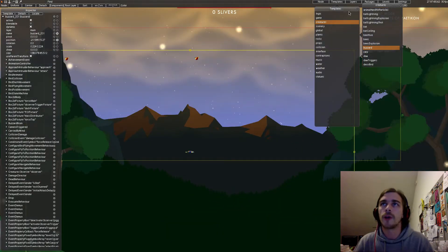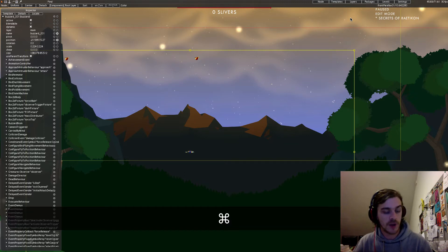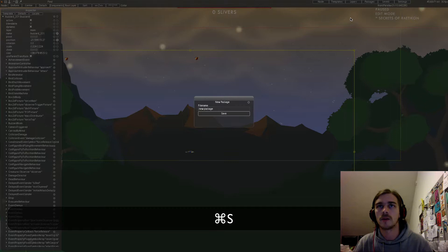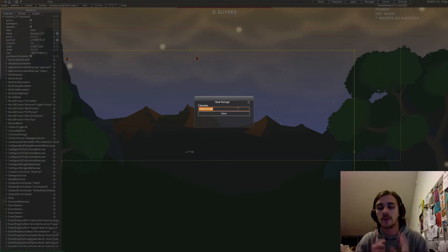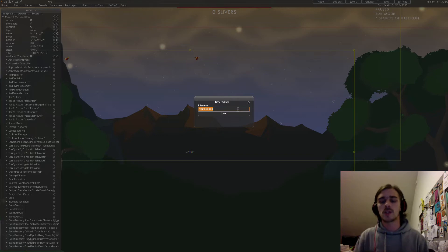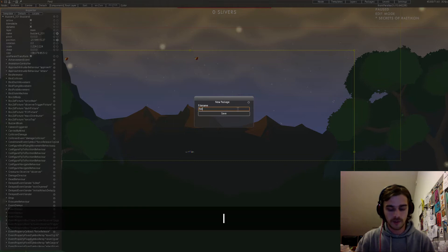Before anything goes wrong — you never know — it's best to save the game. By pressing Command+S you save it and this new package dialog opens up, which basically means you save the whole state of the game as it is as a new package. I'll call that 'fooling around'.